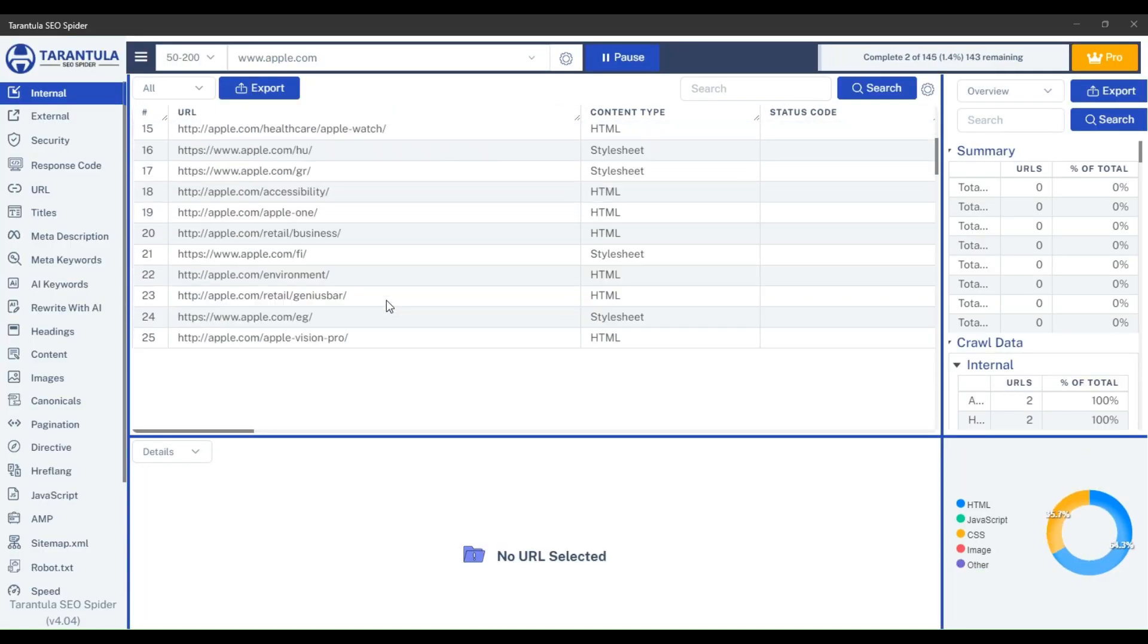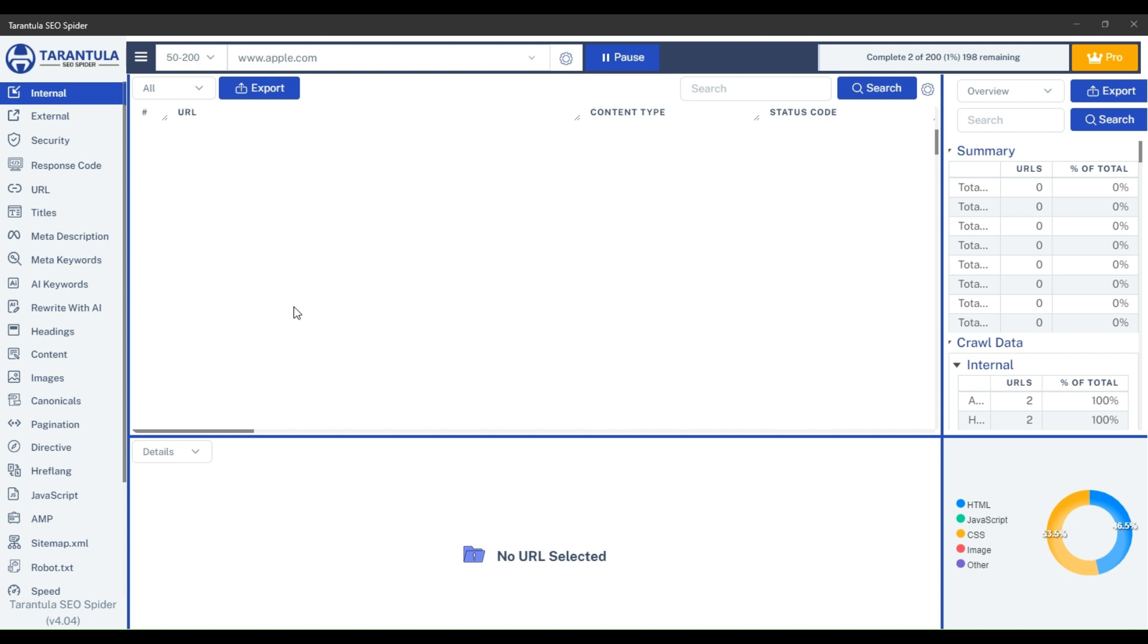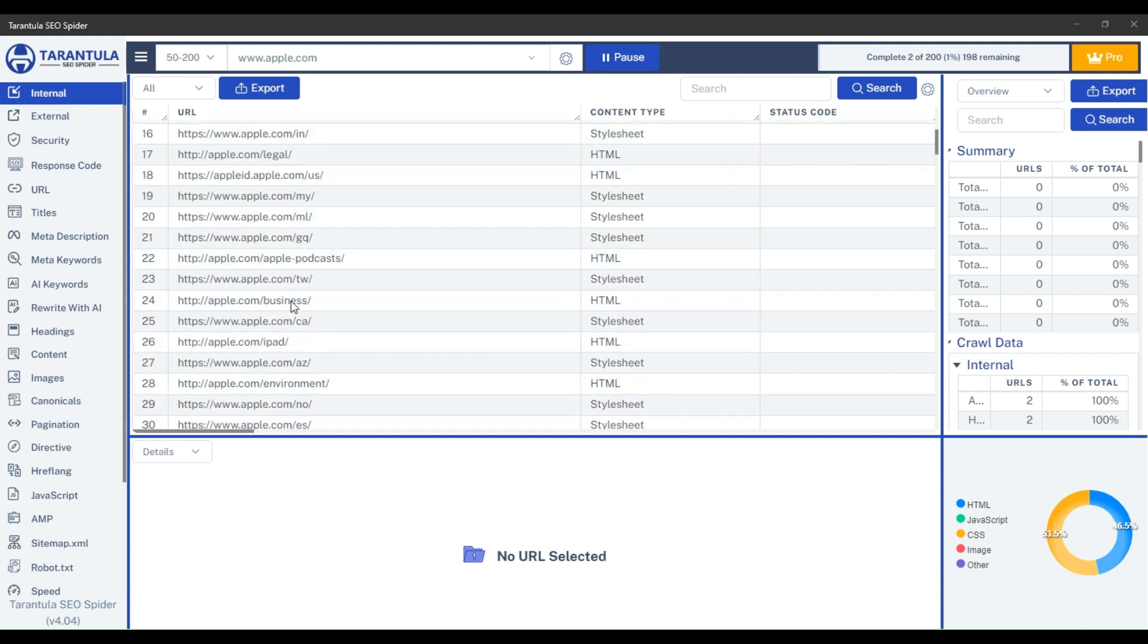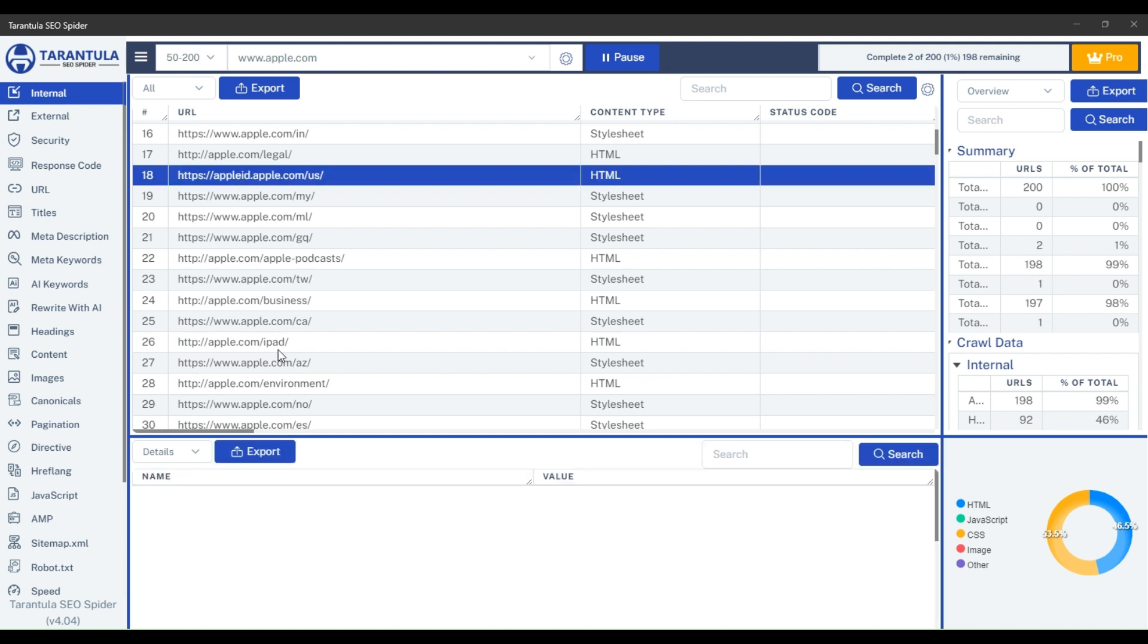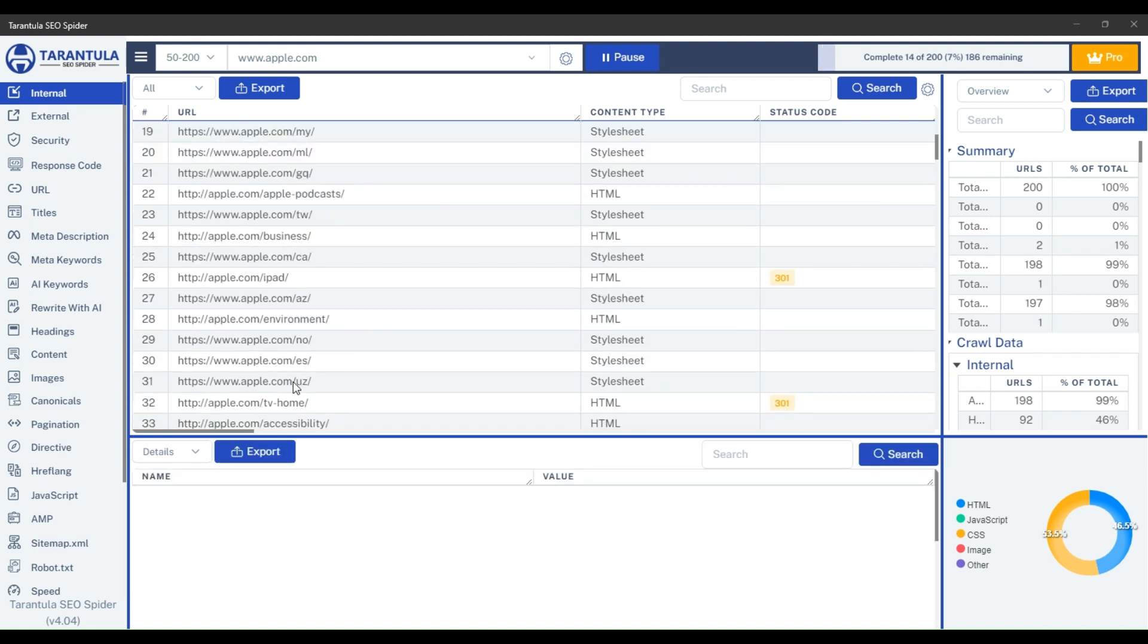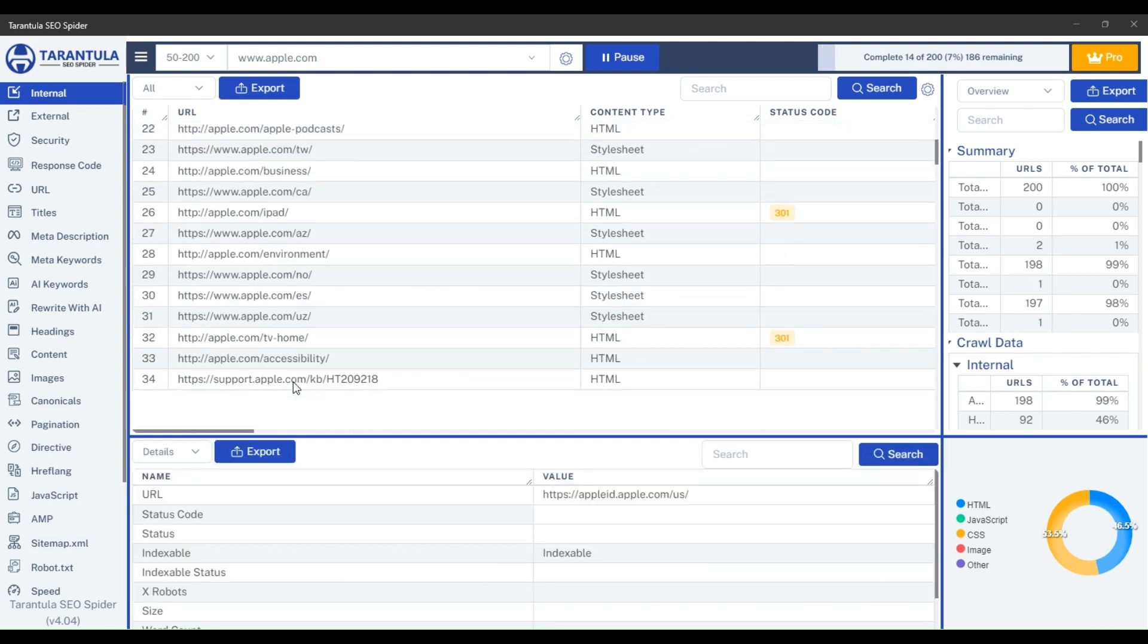Now you will see that the subdomain URLs are not showing in the external section, but they are showing in the internal section, like that appleid.apple.com and you will see others also like this one support.apple.com. That's how easily you can crawl subdomains.